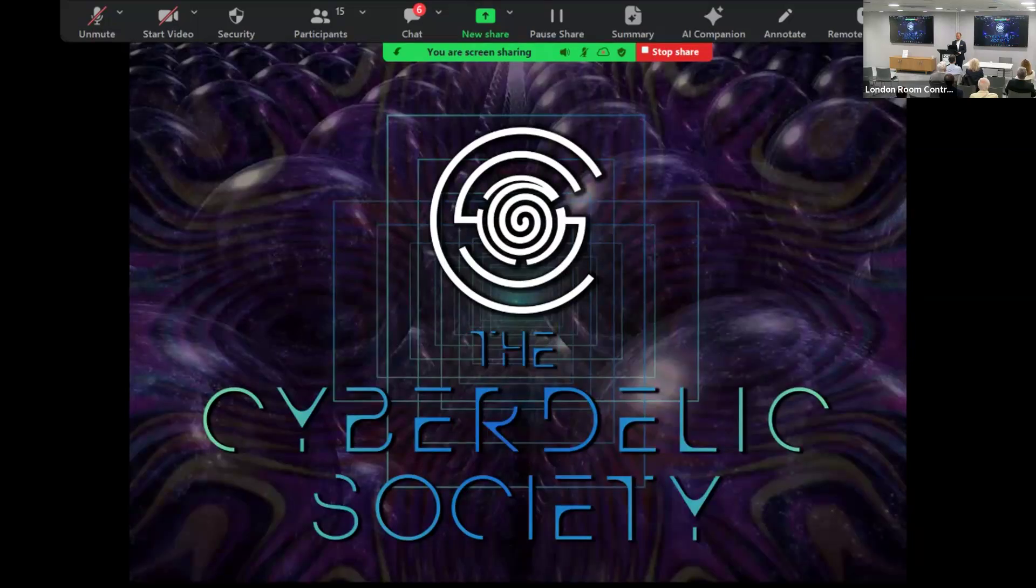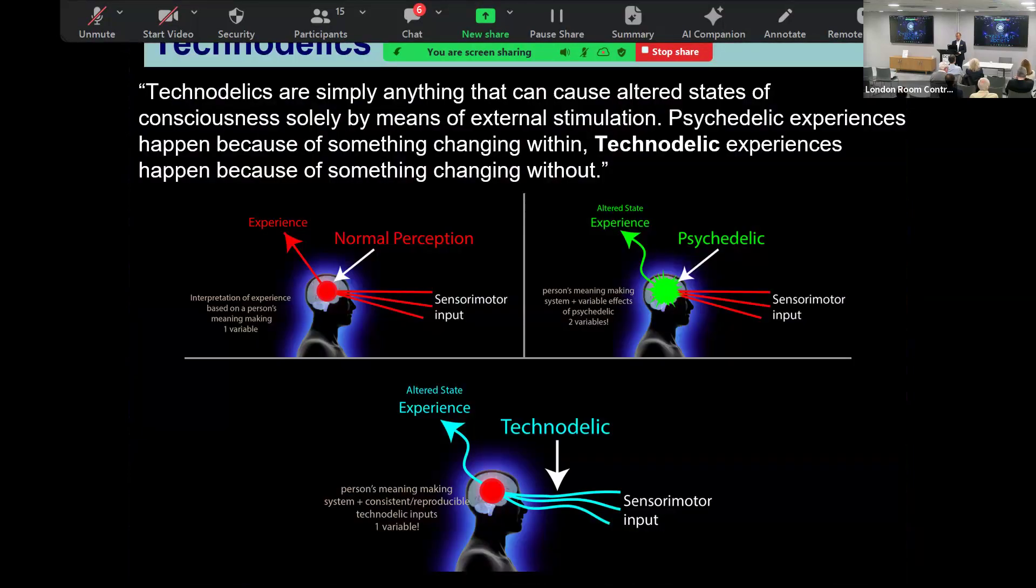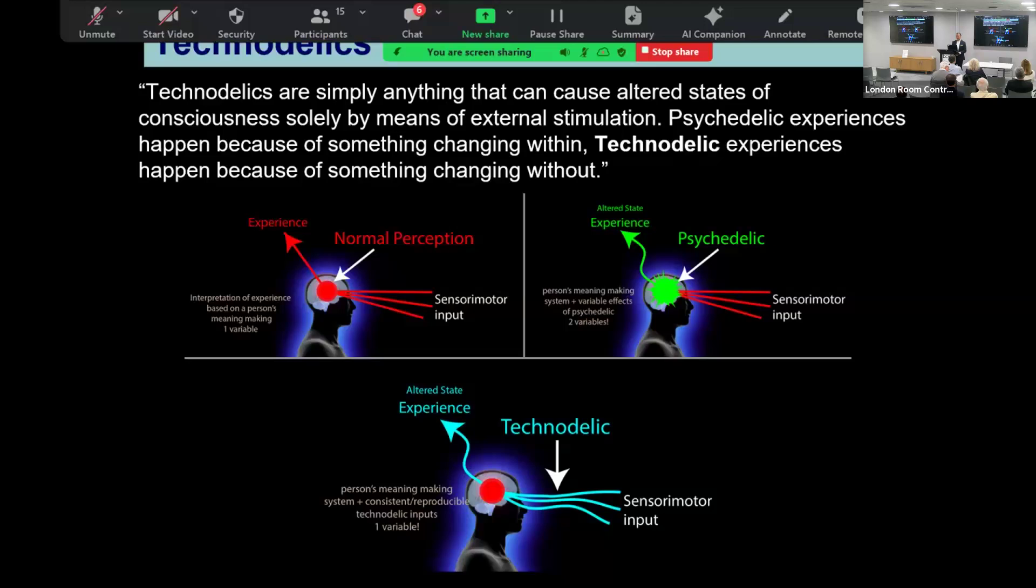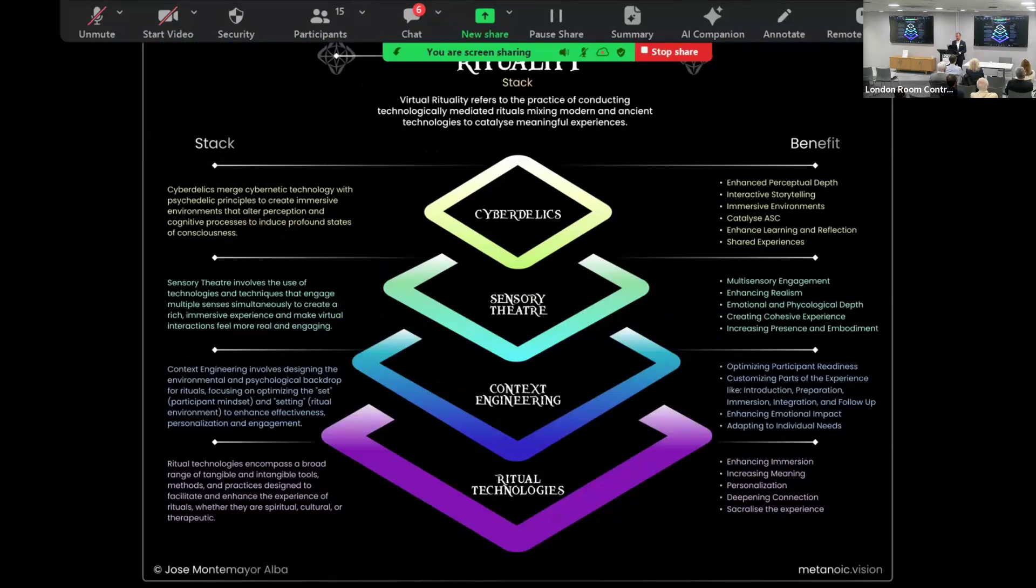I formed the Psychedelic Society with my colleagues back in 2015. I think there's a big demand for these different technologies. If you think about it, psychedelic experiences happen because of something changing within, or technodelic or cyberdelic experiences happen because of something changing externally. This is work of my friend Jose, co-founder of Cyberdelic Society, which is another stack. His idea of virtuality stack - cyberdelics combined with sensory theater, combined with complex engineering and virtual technologies create something quite extraordinary.